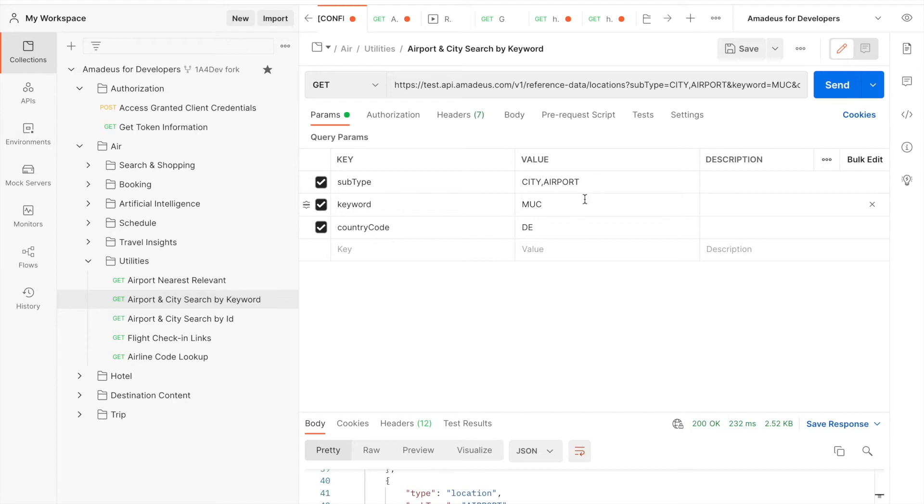And the keyword is where you put the keyword which represents the start of a word in a city or airport that you want to search.